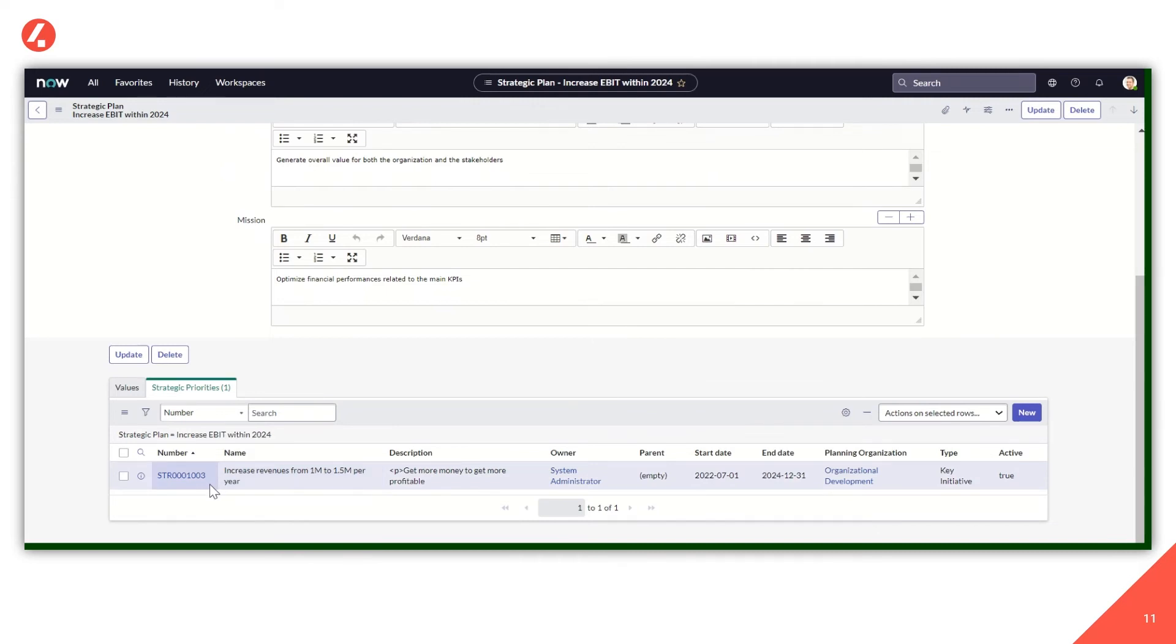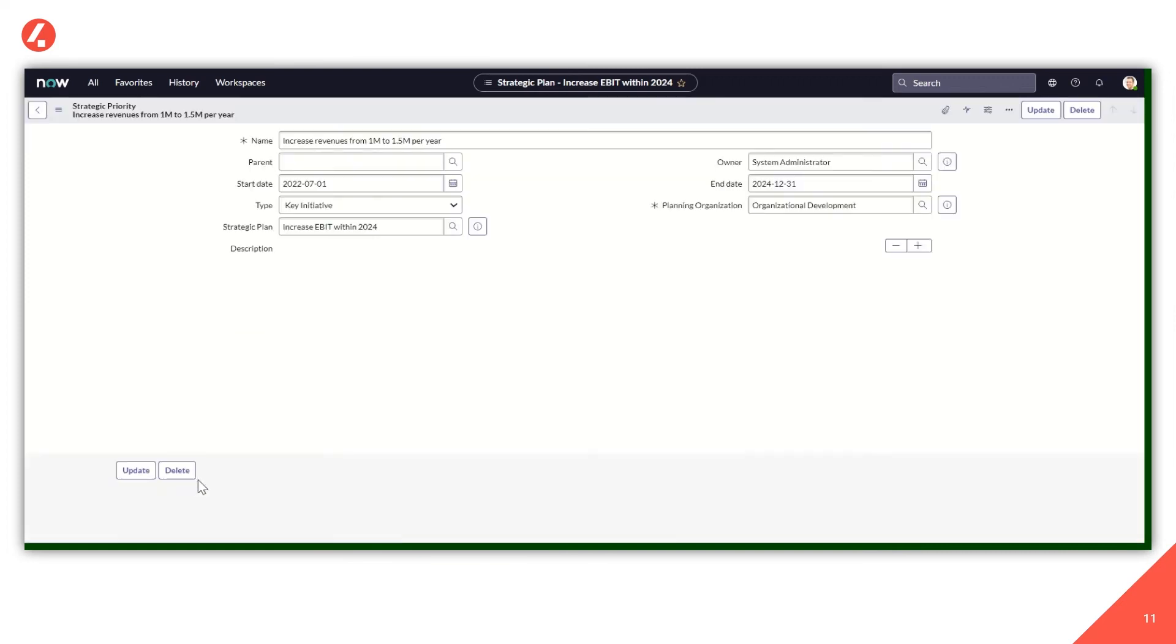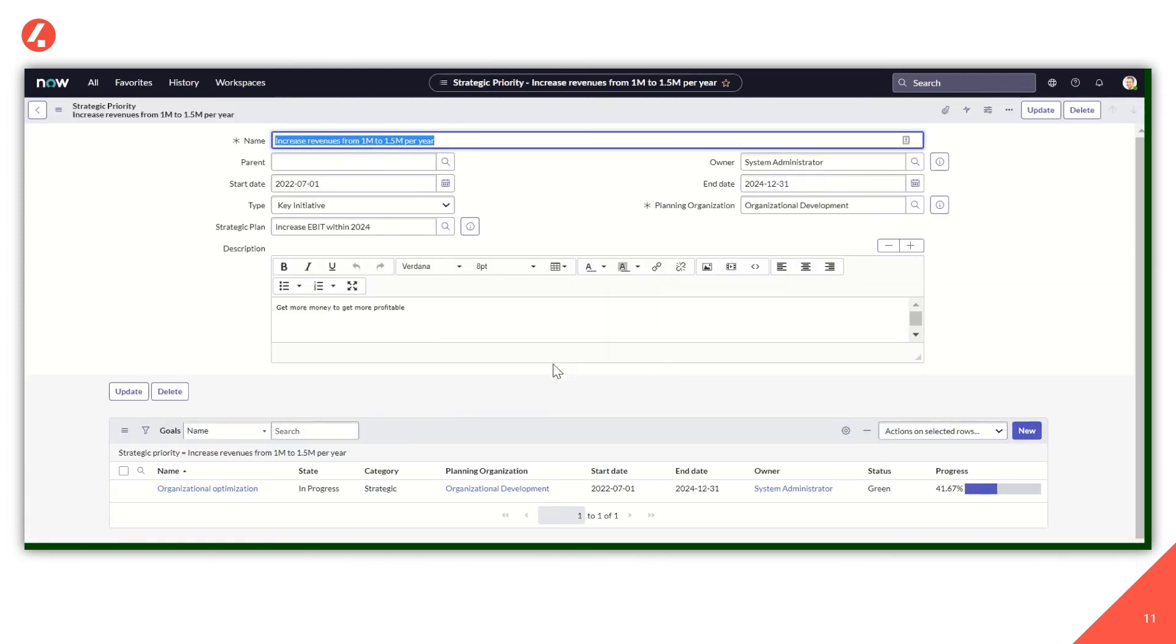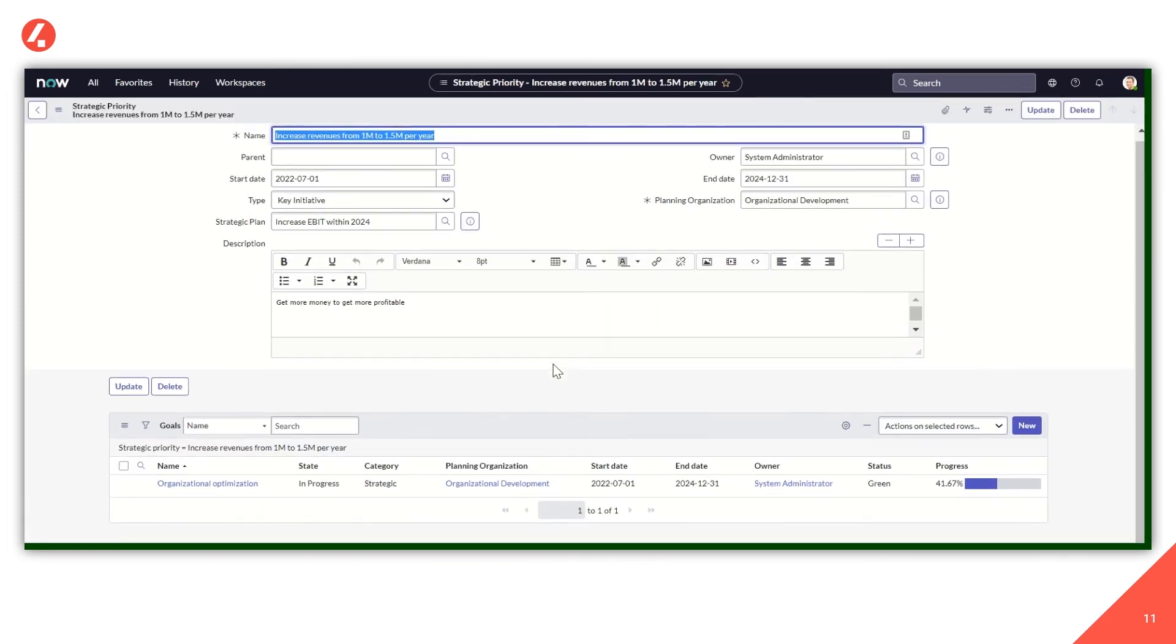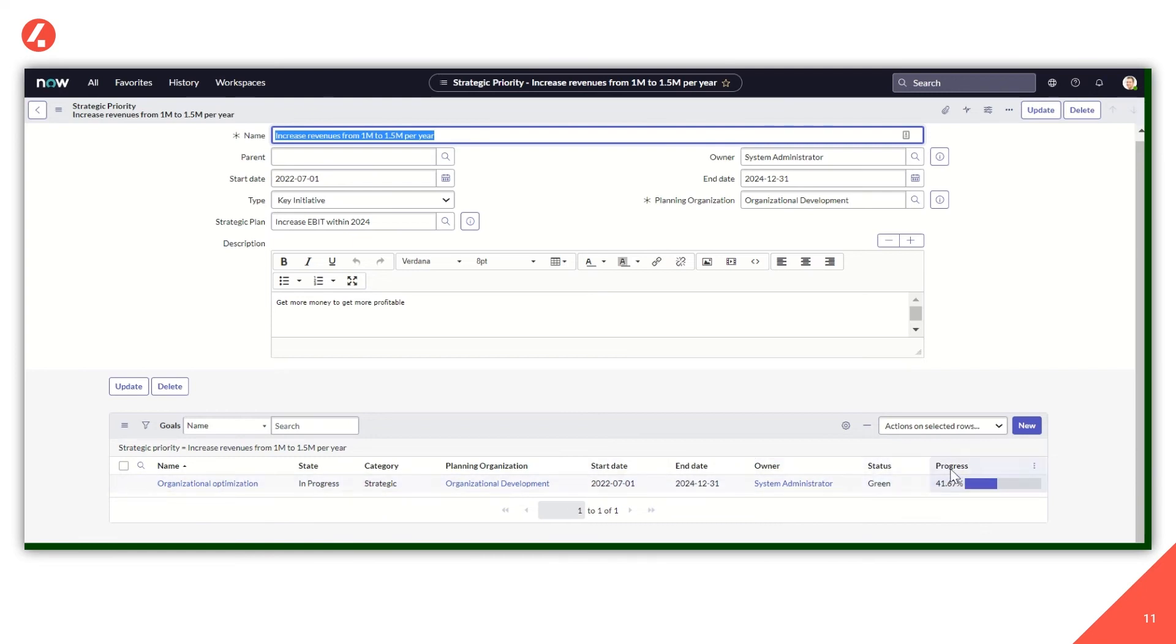So the key initiatives we need to complete in order to achieve the plan we have already set up. Here as a strategic priority, I've identified increased revenues from 1 to 1.5 million per year. Getting into the strategic priority, we finally get to the goals. In this case, the goal is organizational optimization marked as in progress. And we also have a percentage of progress. I'm going to show you in a bit where this number comes from.